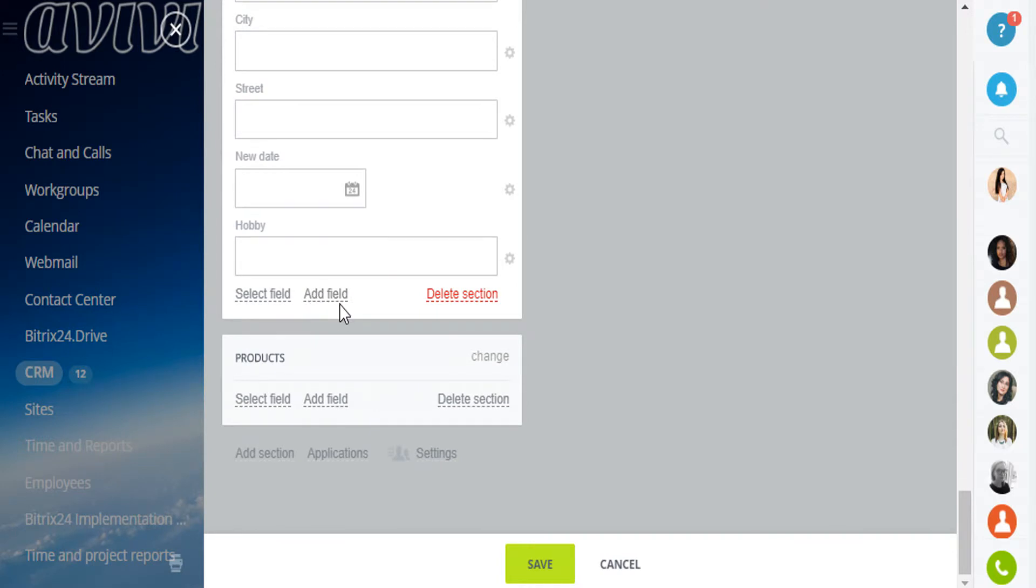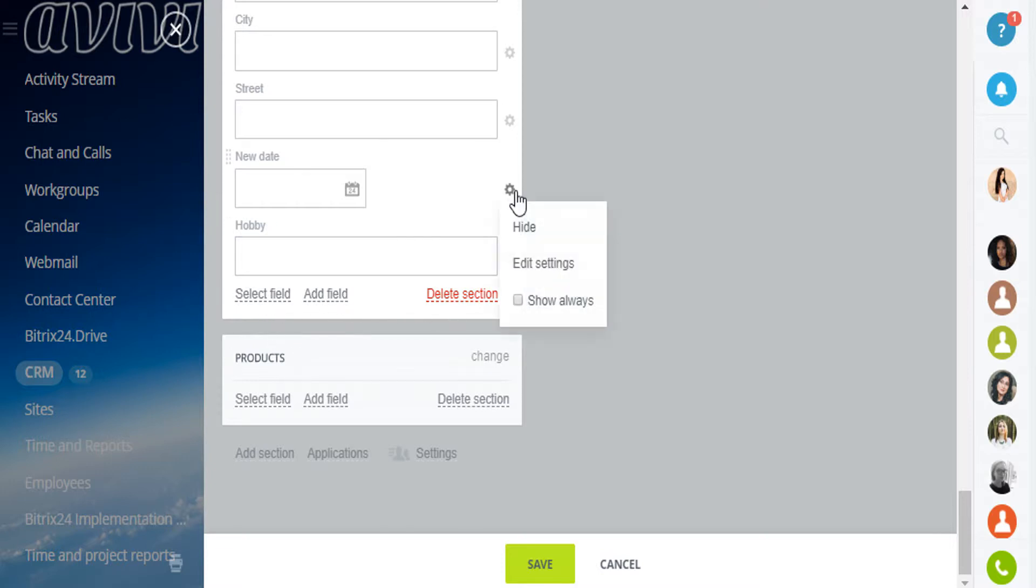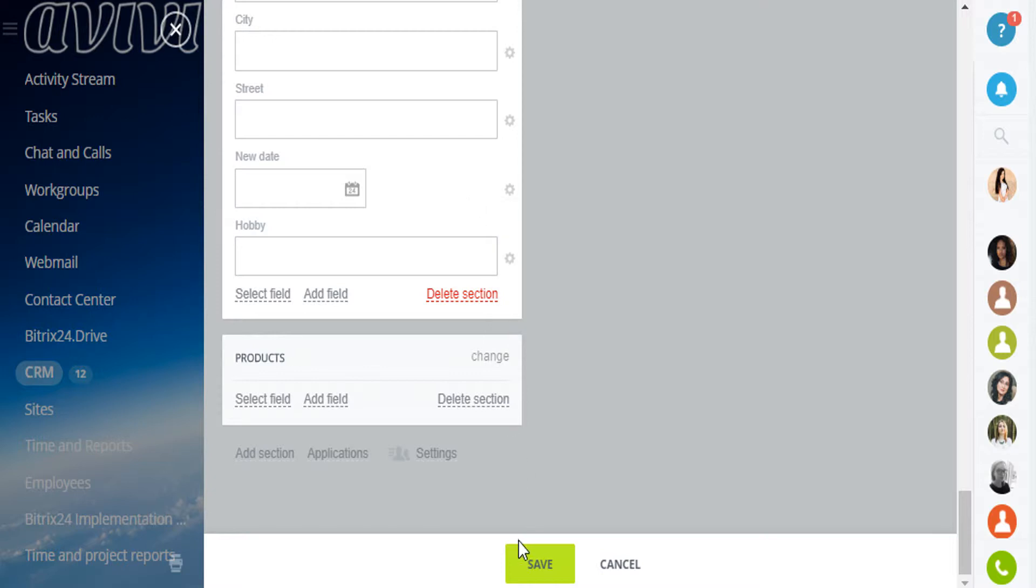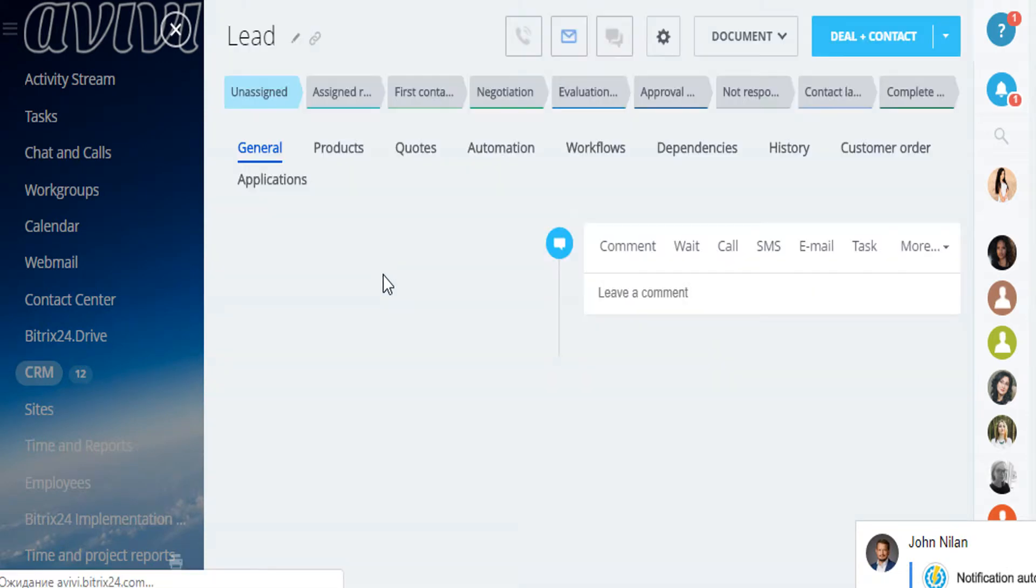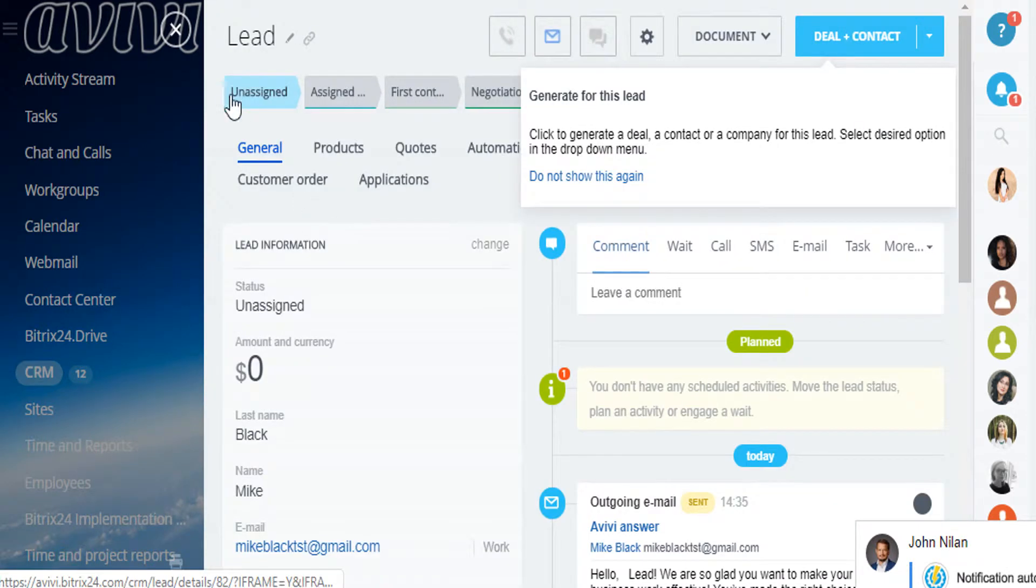All of the fields can be changed to your preferences and needs. You can edit them, you can add or delete sections, you can hide some fields or make them always visible by enabling Show Always option. Save the lead and it will appear in the CRM.